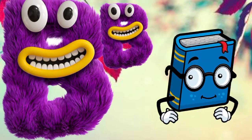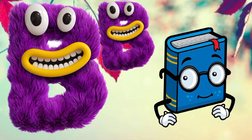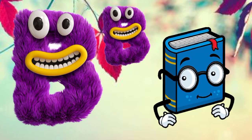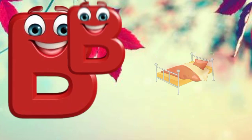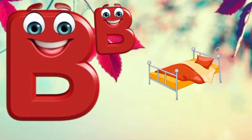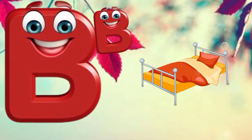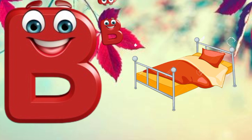B is for Book. B, B, Book. B is for Bed. B, B, Bed.